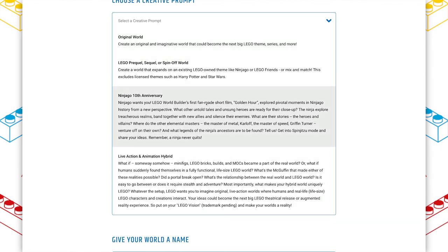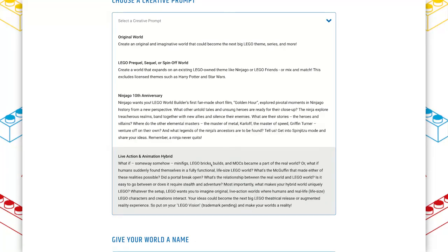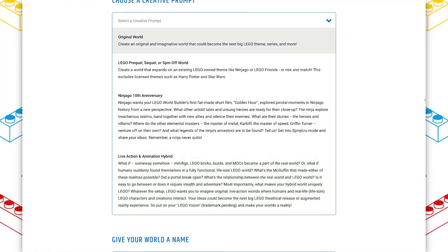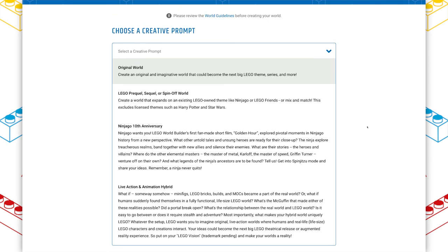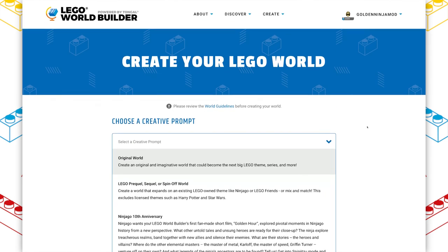We've got some original ones, and then we've got our Ninjago 10th anniversary and the live action animation hybrid, which is for the next big Lego movie. So I would love to see you guys contribute, or just start creating on the platform, especially for these prompts, because Lego is looking for ideas to fill those prompts.